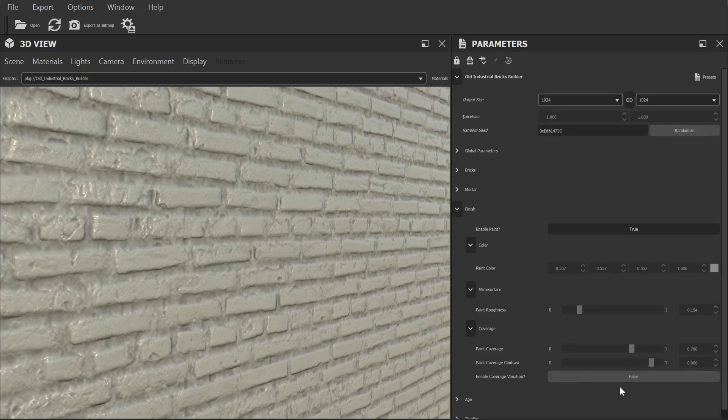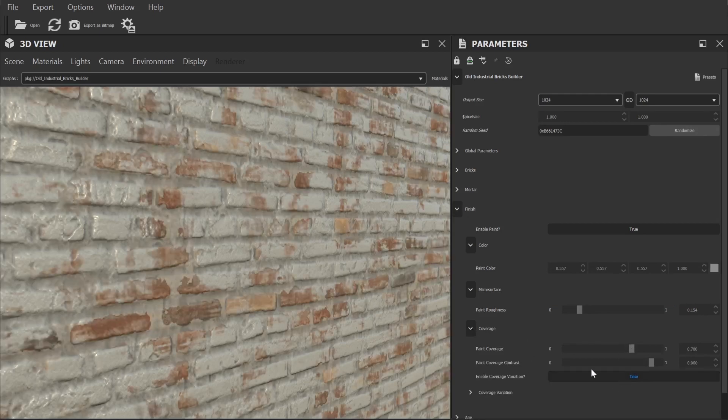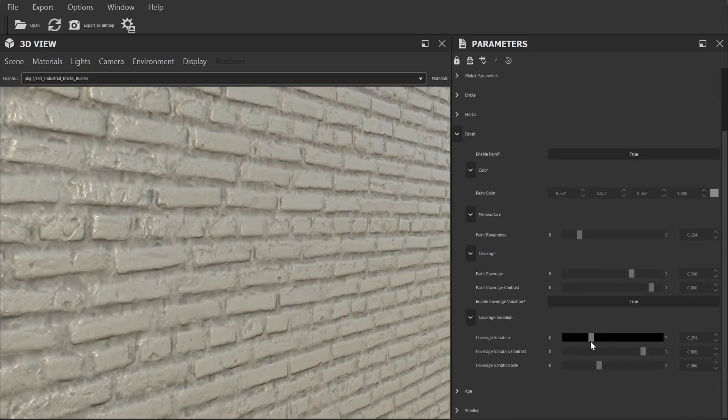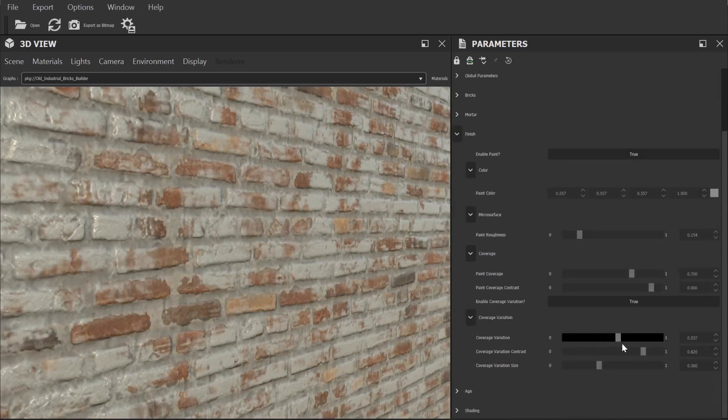From here we can choose between a completely painted wall to one where half the paint has been scratched or worn off. You can create some really cool variations here.